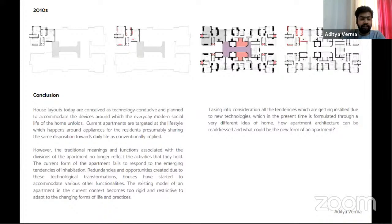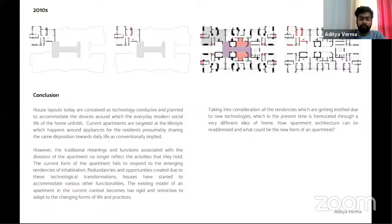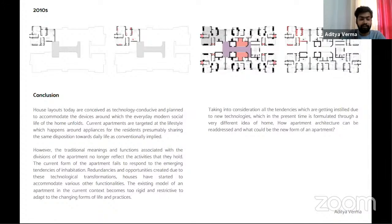How layouts are today conceived as technology-conducive, planned to accommodate devices around which everyday modern social life unfolds: current apartments are targeted at lifestyles which happen around appliances. However, the traditional meaning and function associated with the division of the apartment no longer reflect the activities they hold. The current form of the apartment fails to respond to the emerging tendencies of inhabitation and opportunities created by technological transformation. The existing model of an apartment becomes too rigid and restrictive to adapt to the changing forms of life and practices. The question is: how can apartment architecture be readdressed through a renewed understanding?